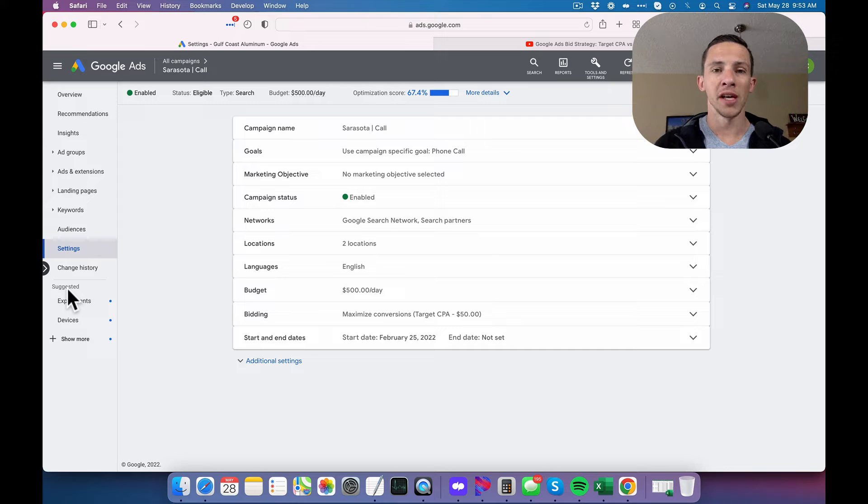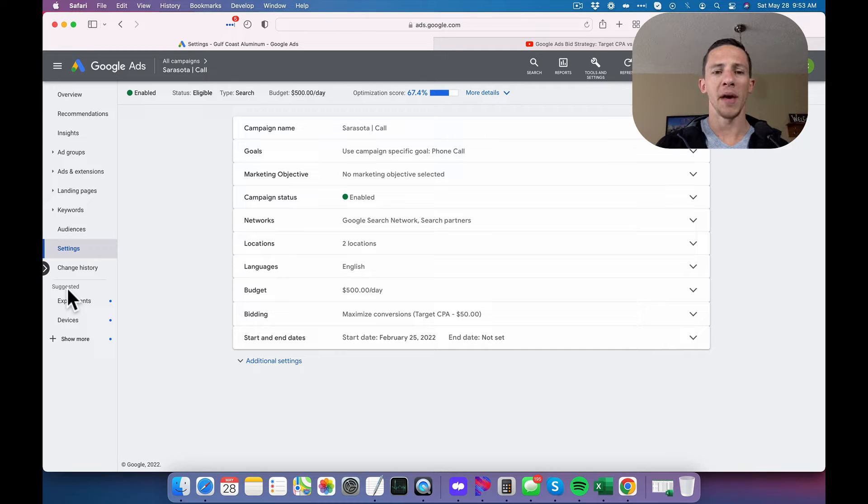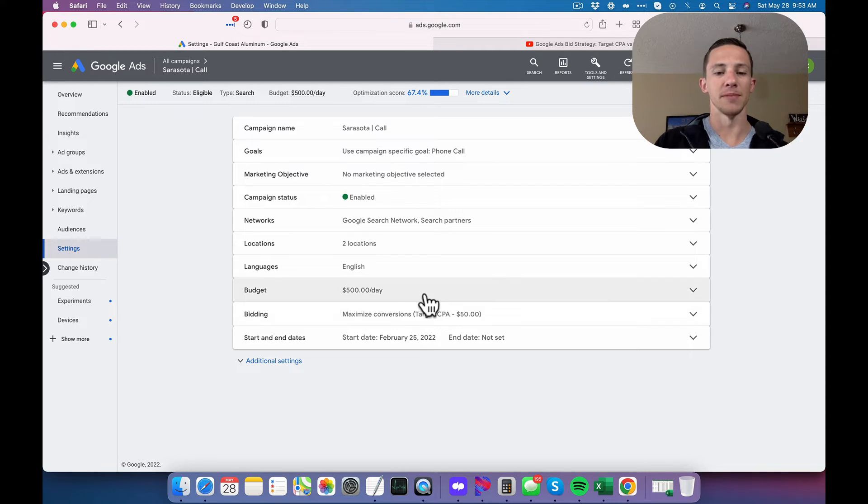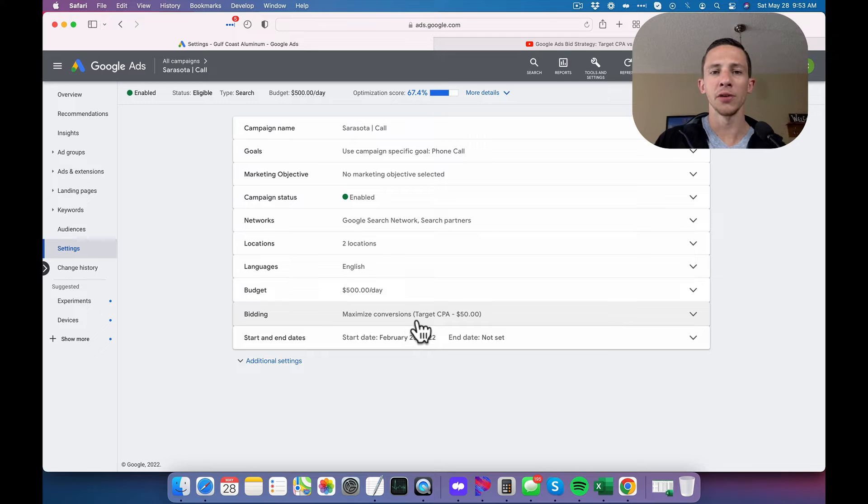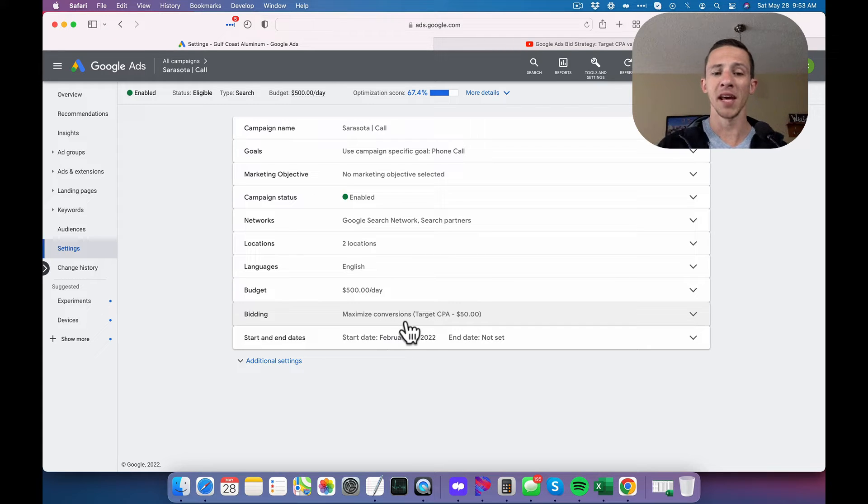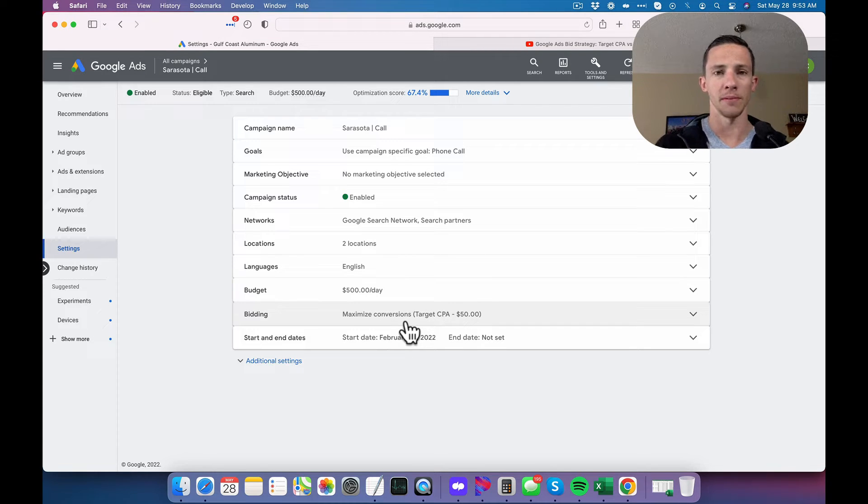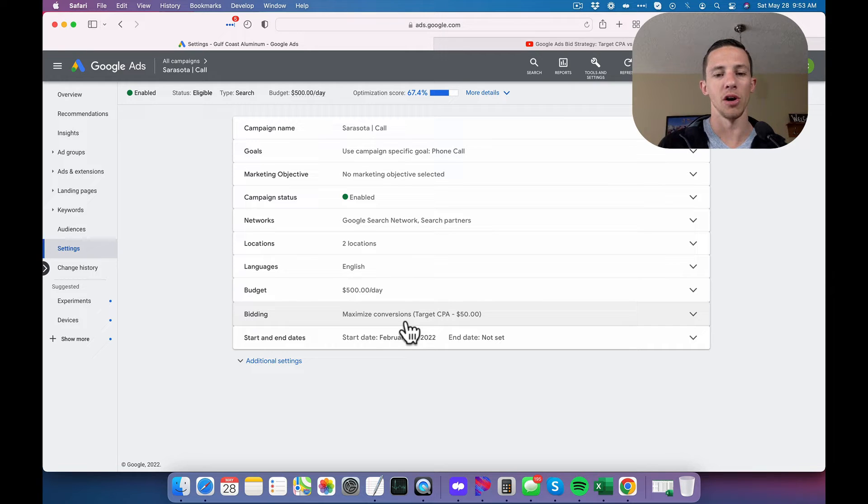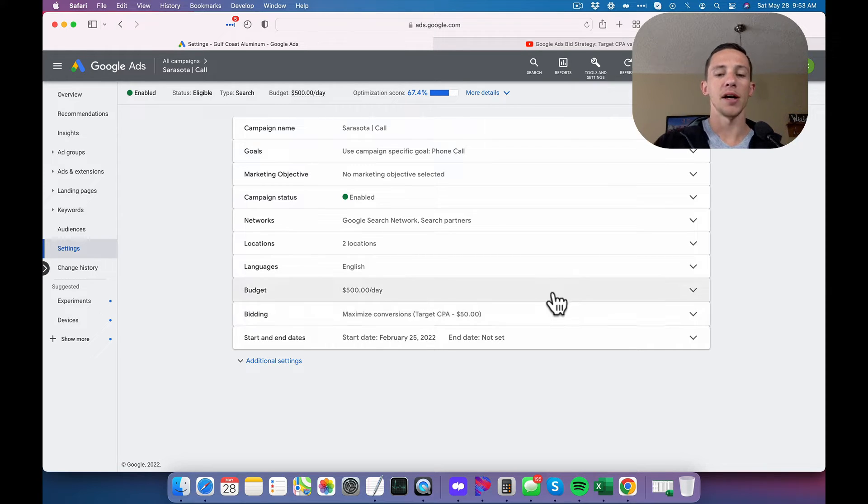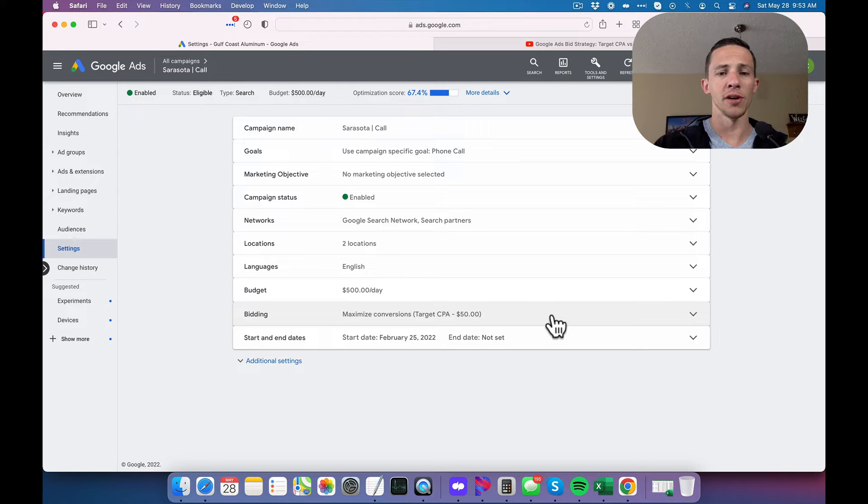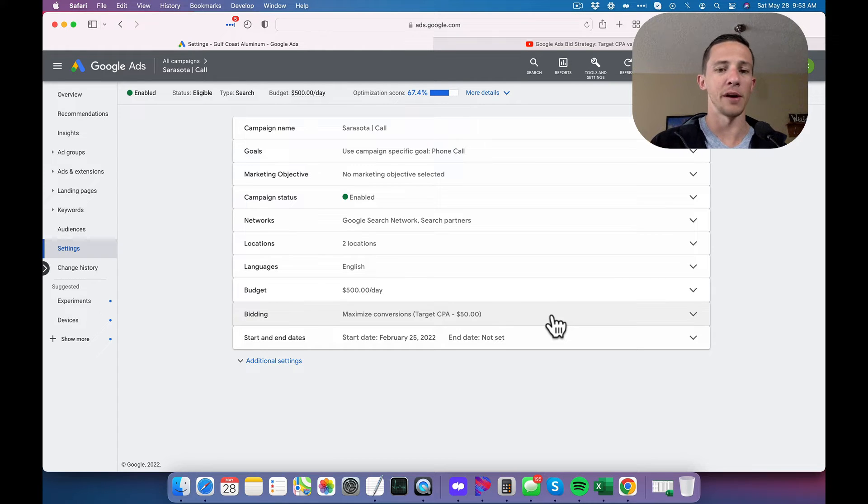So when I am just starting a new campaign, I use maximized conversions and I slowly increase and increase my budget up until I get about 50 conversions logged. Then once I get the 50 conversions logged, then I apply a target CPA and I'll usually set the target CPA a little bit higher.